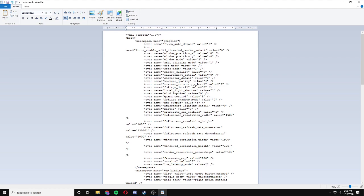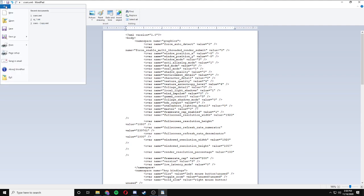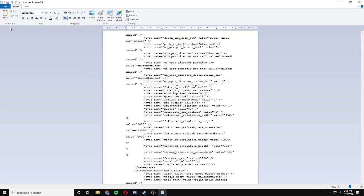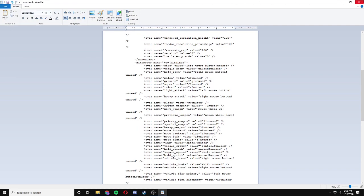So I want you to backspace, delete that, type in 0 to disable the low latency mode, and then I want you to click Save.